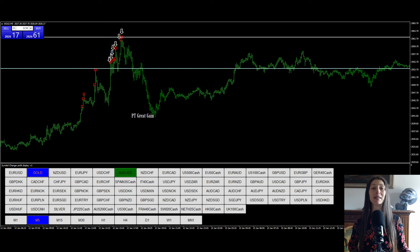Important: The Quantum setting must be verified for each instrument and time frame. In principle, for the daily time frame, the period must be decreased. For a more precise configuration you can contact us, but the service is paid because it takes some time. Advice: This trading strategy is not suitable for beginners.